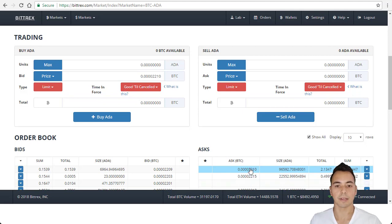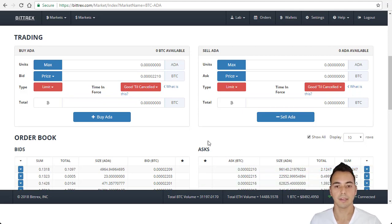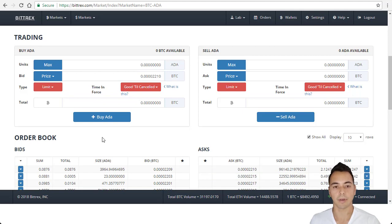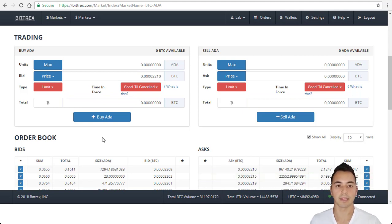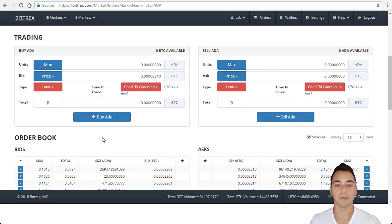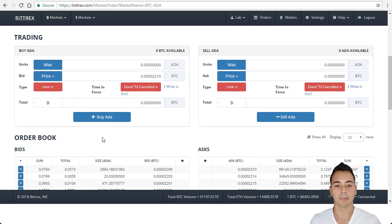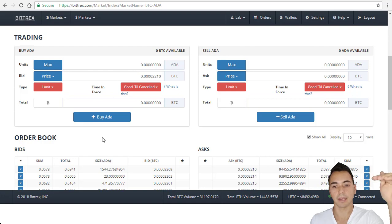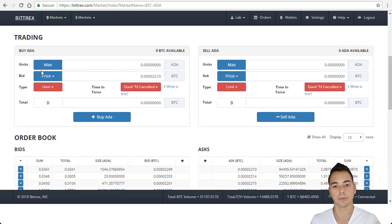So to summarize, if you buy through the ask method, your order will be filled automatically but you're buying at a higher price. But if you're buying through the bid method, you'll buy at a lower price, however your order may not be filled at all if the price of ADA goes up and does not come down to your order first.